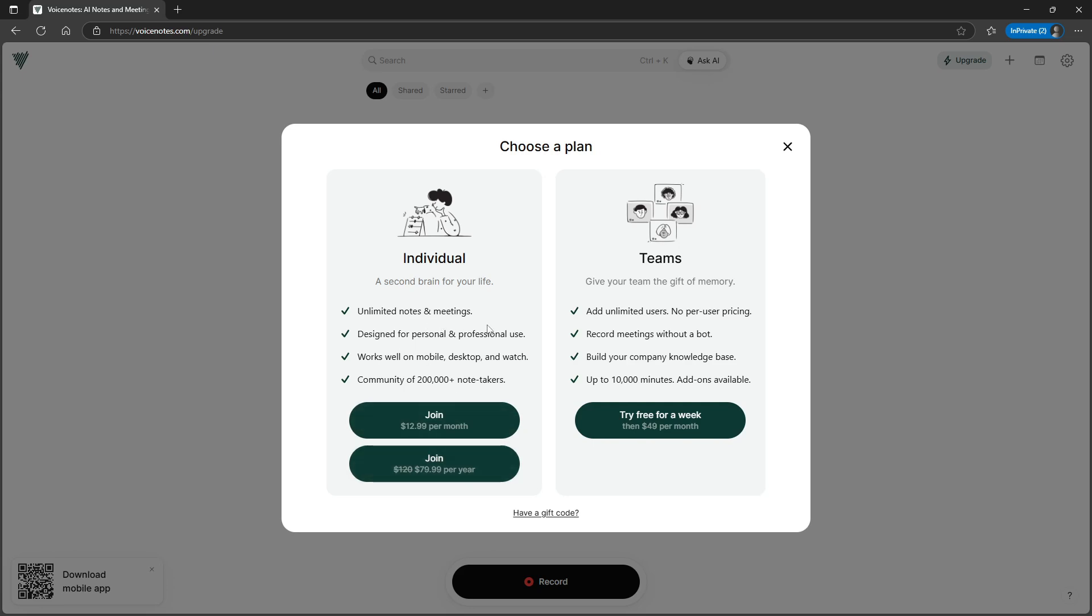That gives you unlimited notes and meetings as well, so you can use this in your meetings, both digital meetings as well as physical meetings. I haven't tested it out for applications like Zoom or Slack.